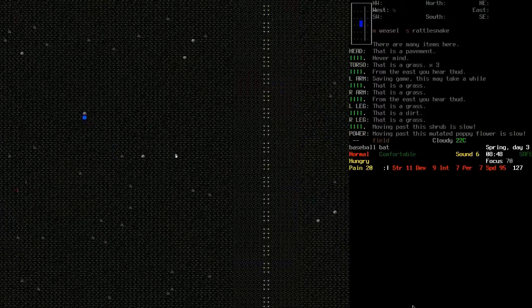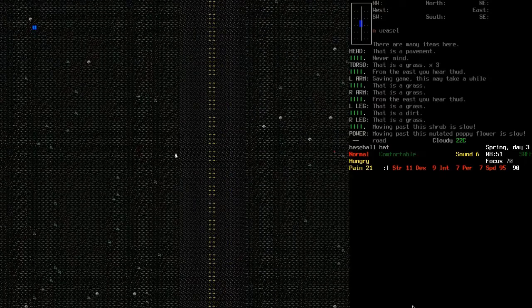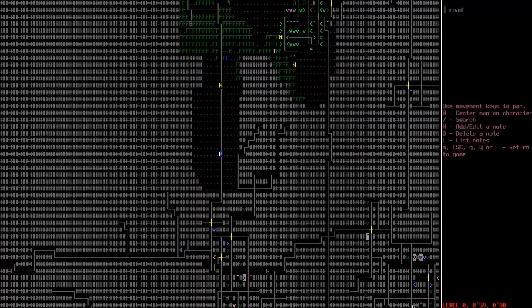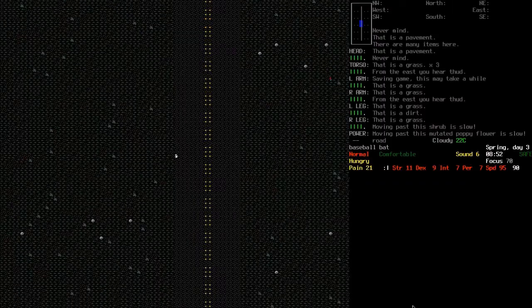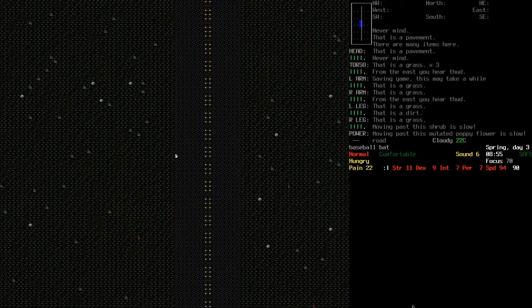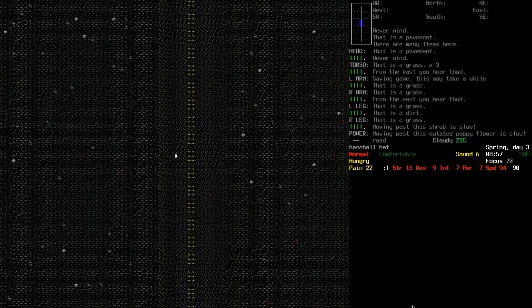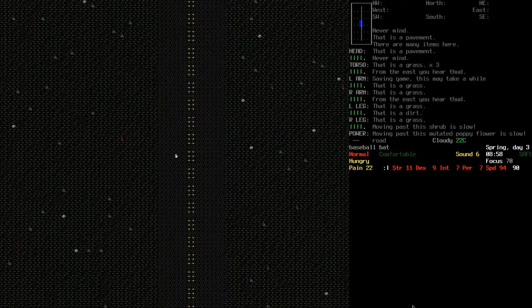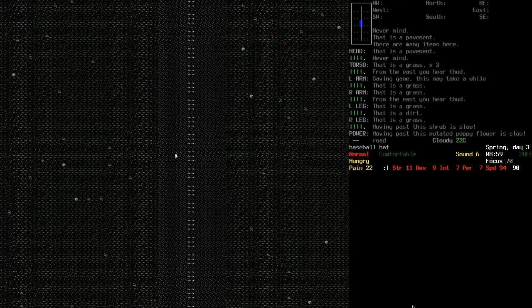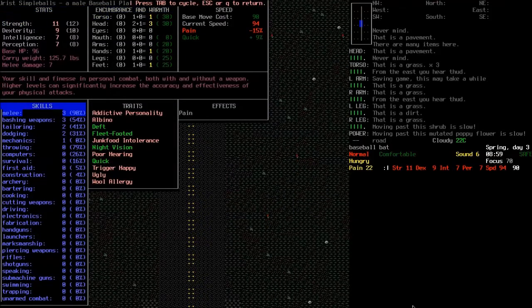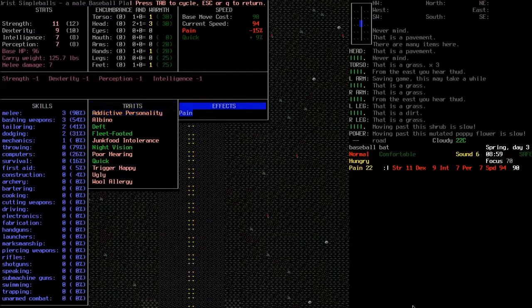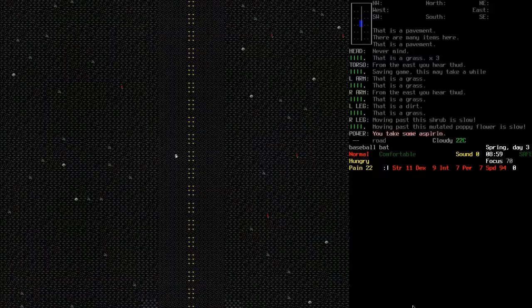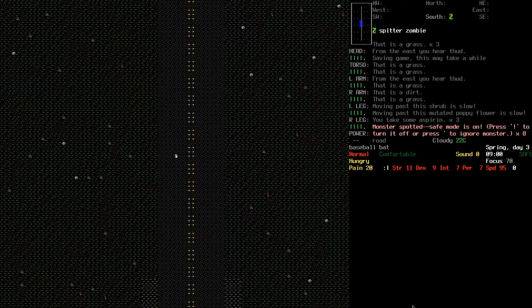We've got some weasels and rattlesnakes knocking around. We're getting close to the town. I seem to be racking up pain. It is cloudy. I'm not quite sure where this pain is coming from. I could take some aspirin, I suppose, but it's not going to do much.